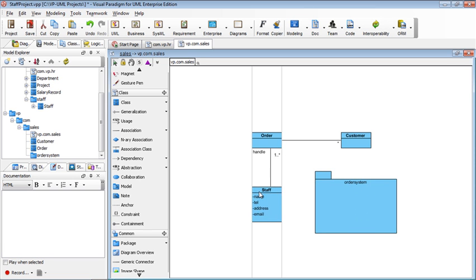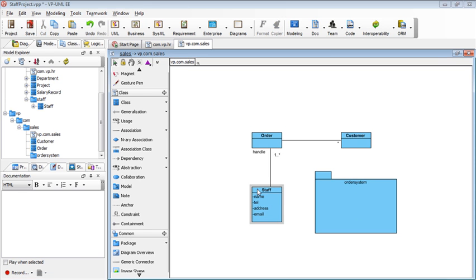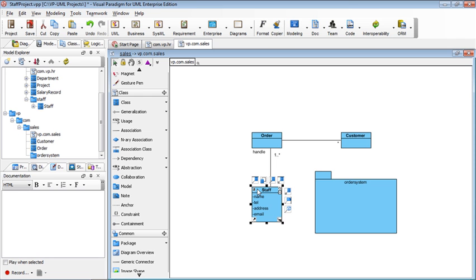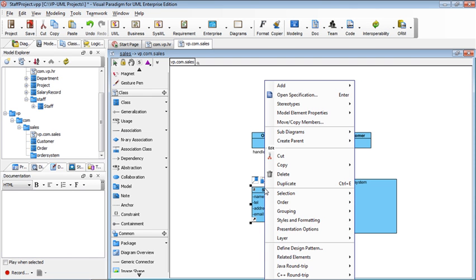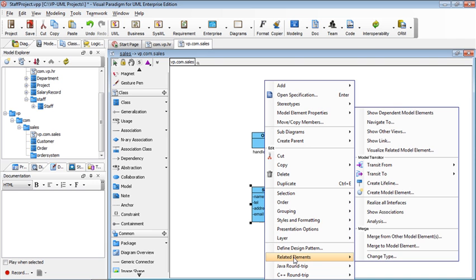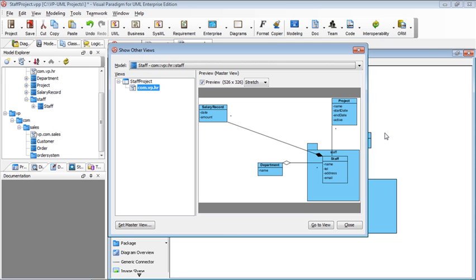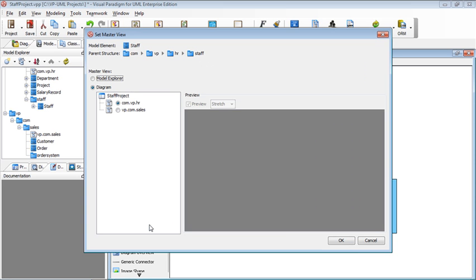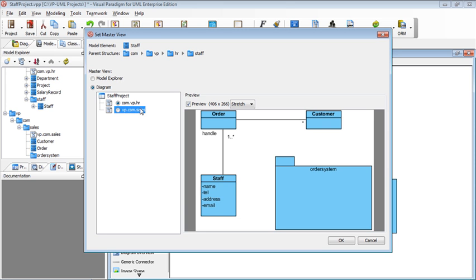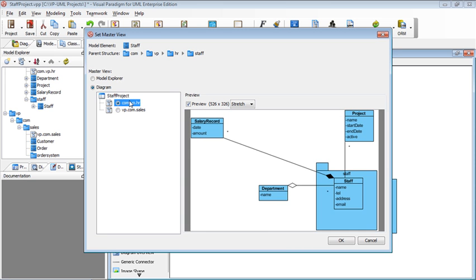But sometimes in the future, maybe you want to change who is the master view. To change the master view, you can right-click on the element and then go to the related elements. You will see there is a show other views pop-up. You click it. Then you can see where are the other views. This is the other views here. Then you can click the set master view. The set master view allows you to configure where is the master view.